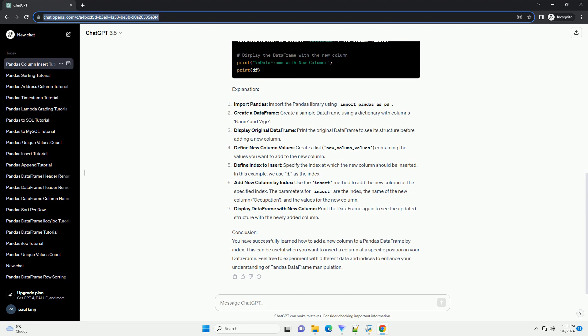Conclusion. You have successfully learned how to add a new column to a pandas dataframe by index. This can be useful when you want to insert a column at a specific position in your dataframe. Feel free to experiment with different data and indices to enhance your understanding of pandas dataframe manipulation.